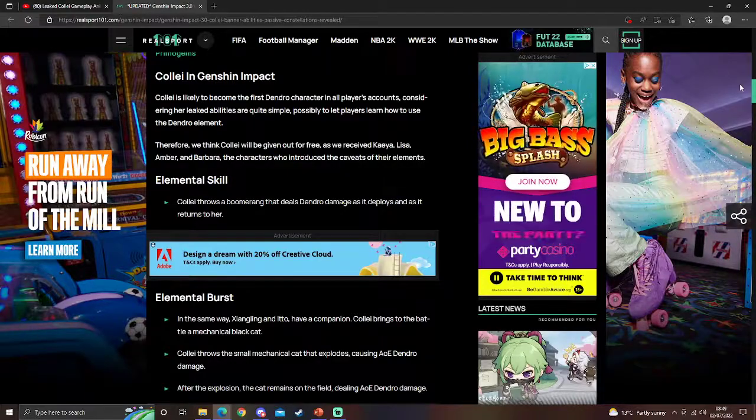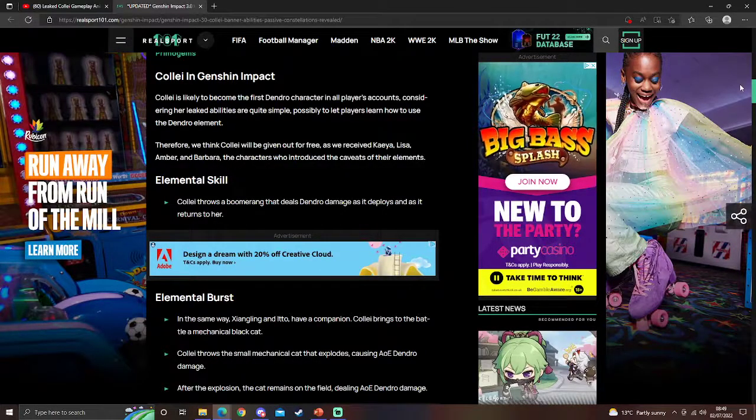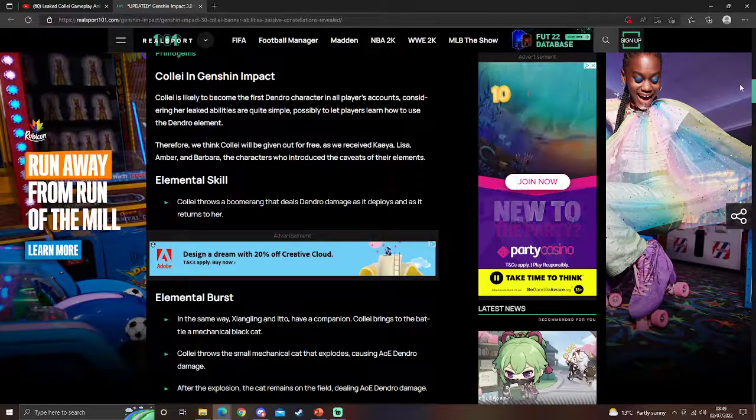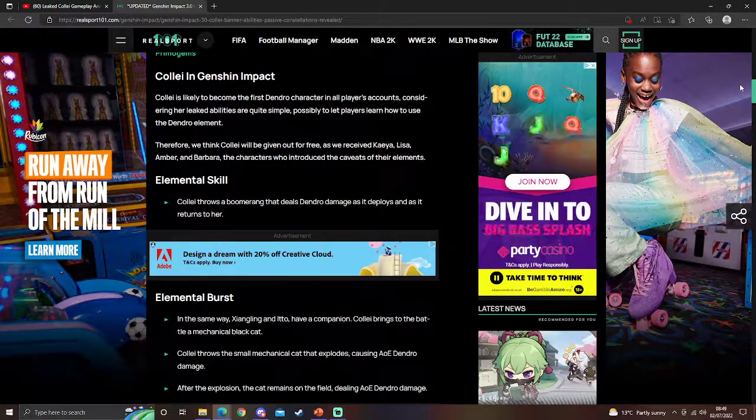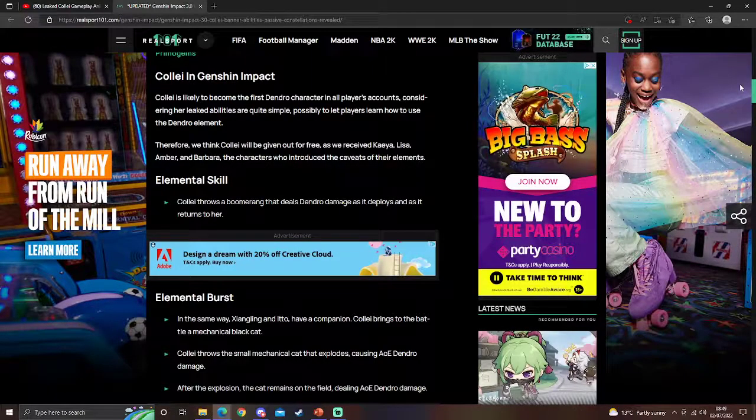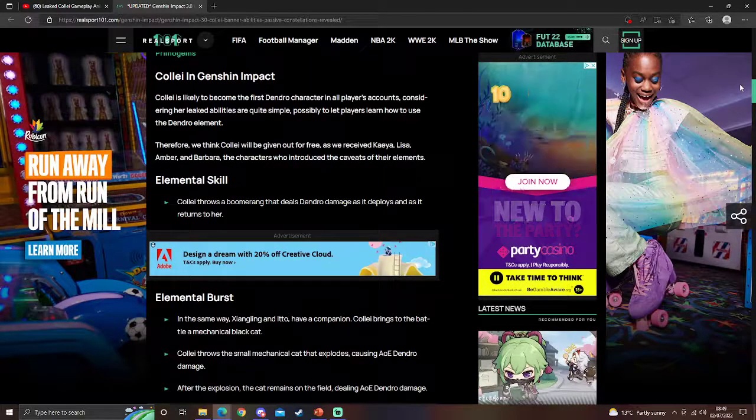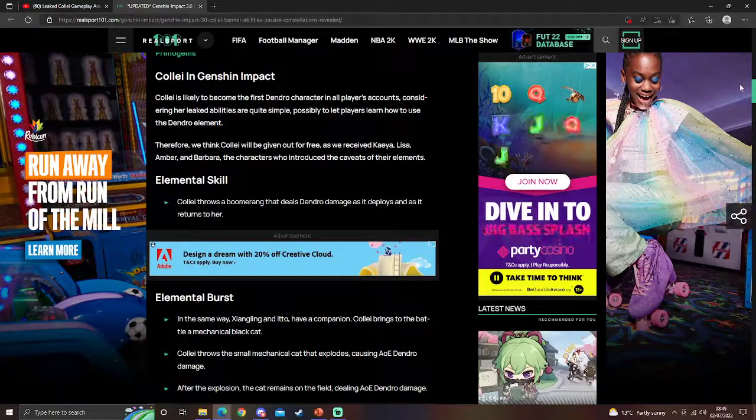I'm hoping we get her for free, purely so that I don't get her when I summon. But also that if she's on the standard banner, it'd be cool because then we get at least one Dendro character on the standard banner. You prefer a five-star, but it is what it is.